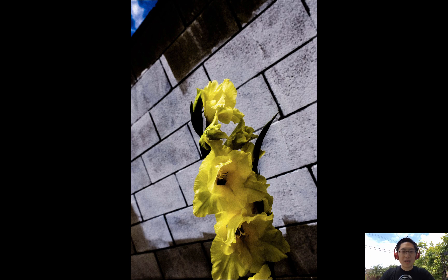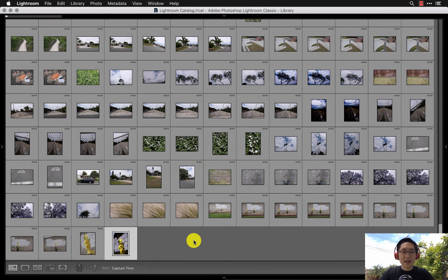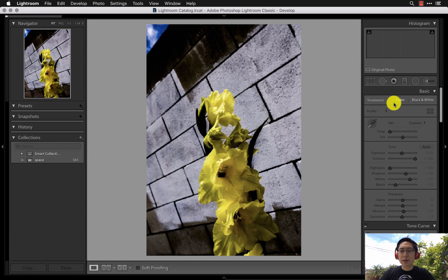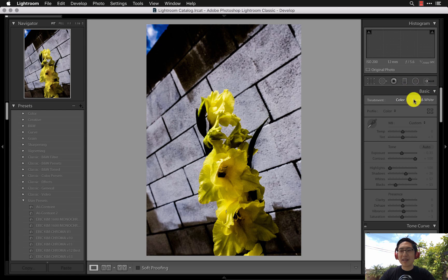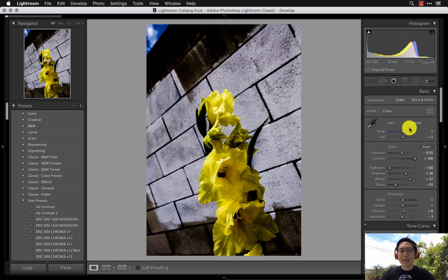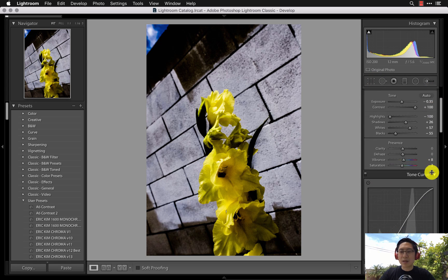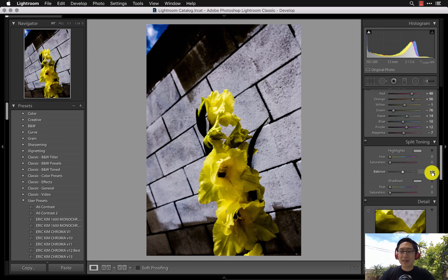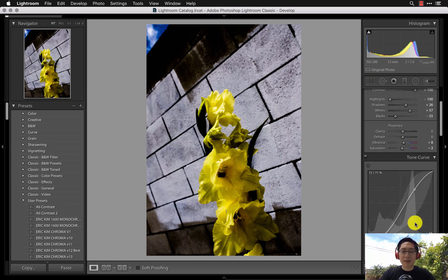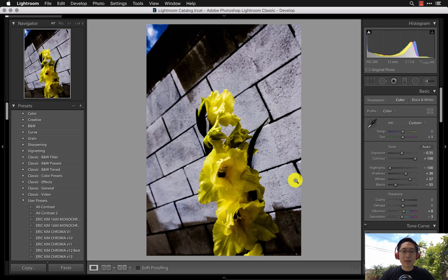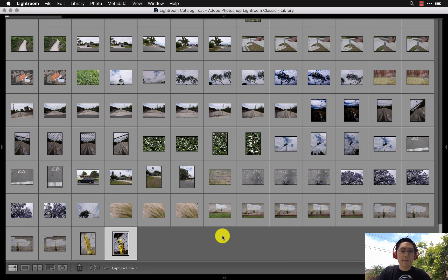When you're in the Develop module — hotkey D — you have all the adjustment modules on the right side. A good tip: the most important sliders are at the top, and as you scroll down things become less important. Press G to go back to gallery view.